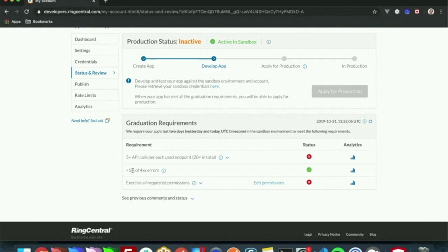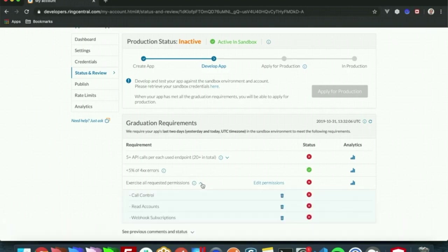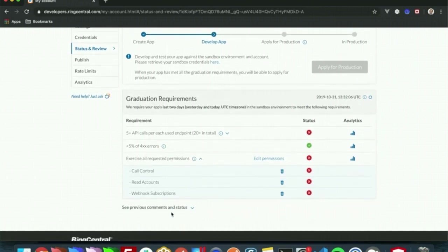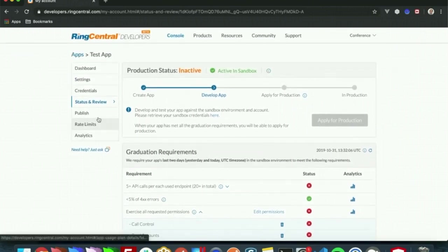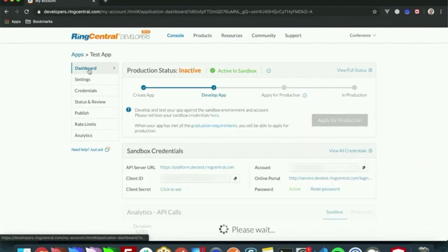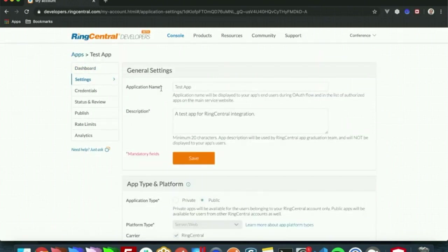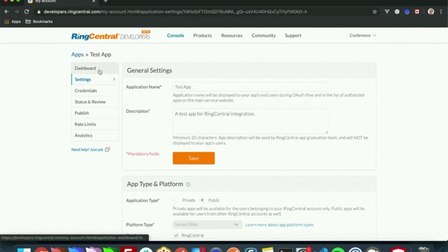You will need to make your API calls have less than five percent of 400 type errors, and you need to exercise all requested permissions. So API calls are related to call control, read accounts, and webhook subscriptions. Once your app is in production, you won't be able to change settings like the application name, description, or the permissions.